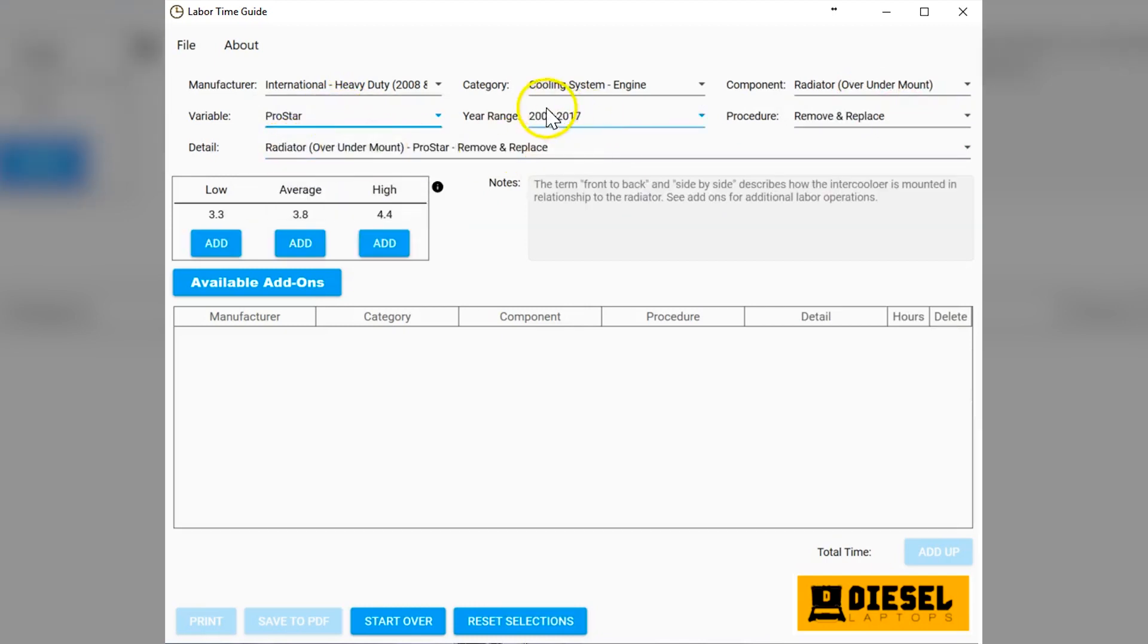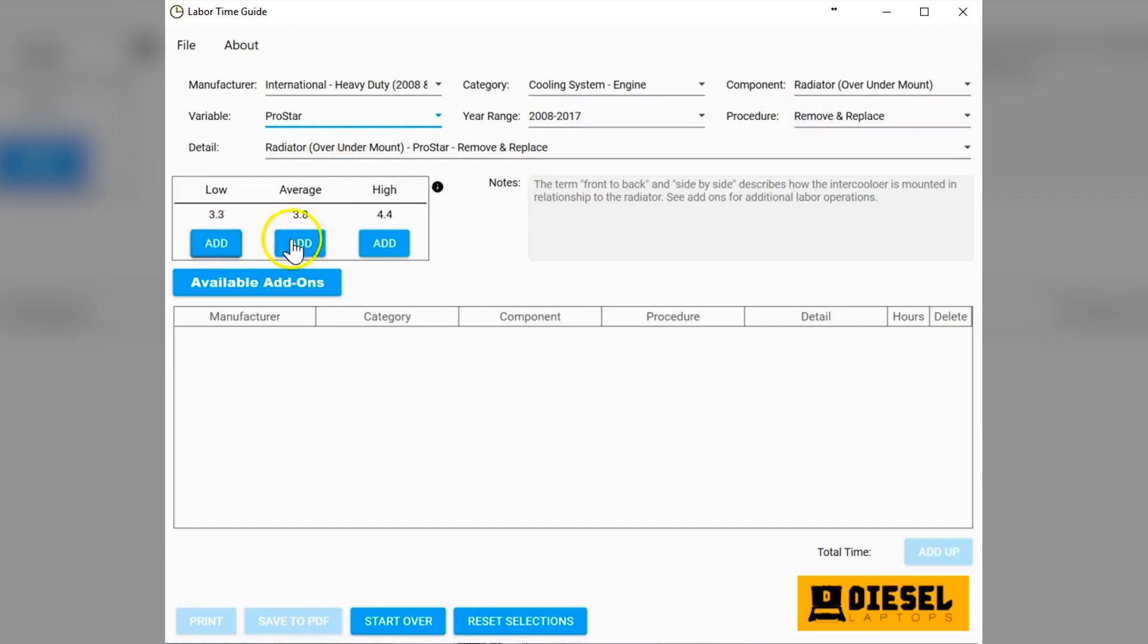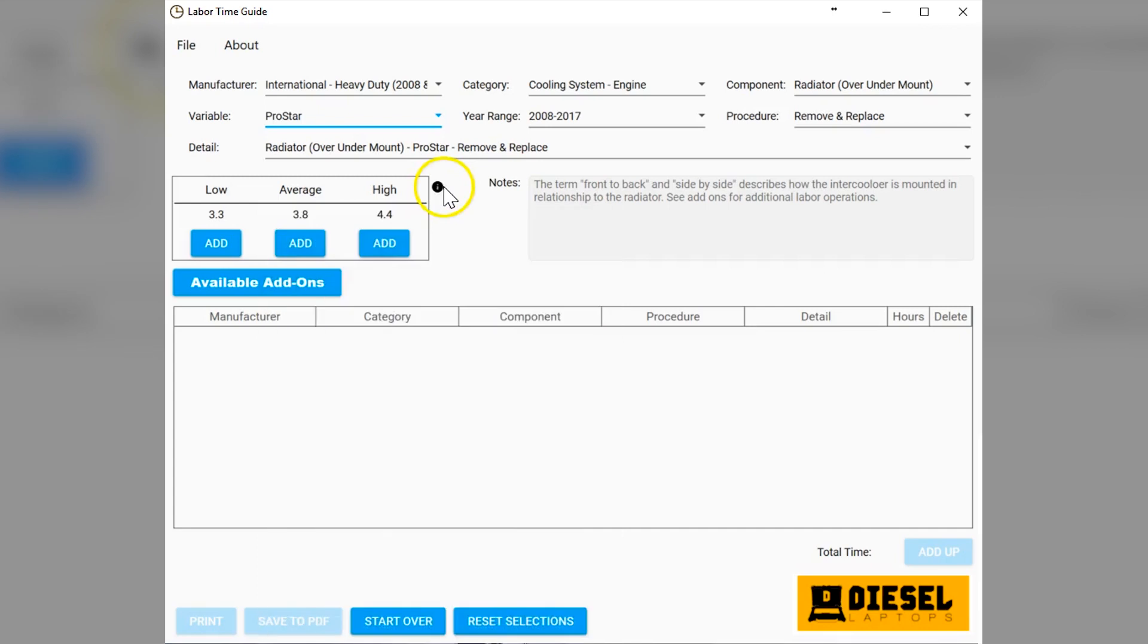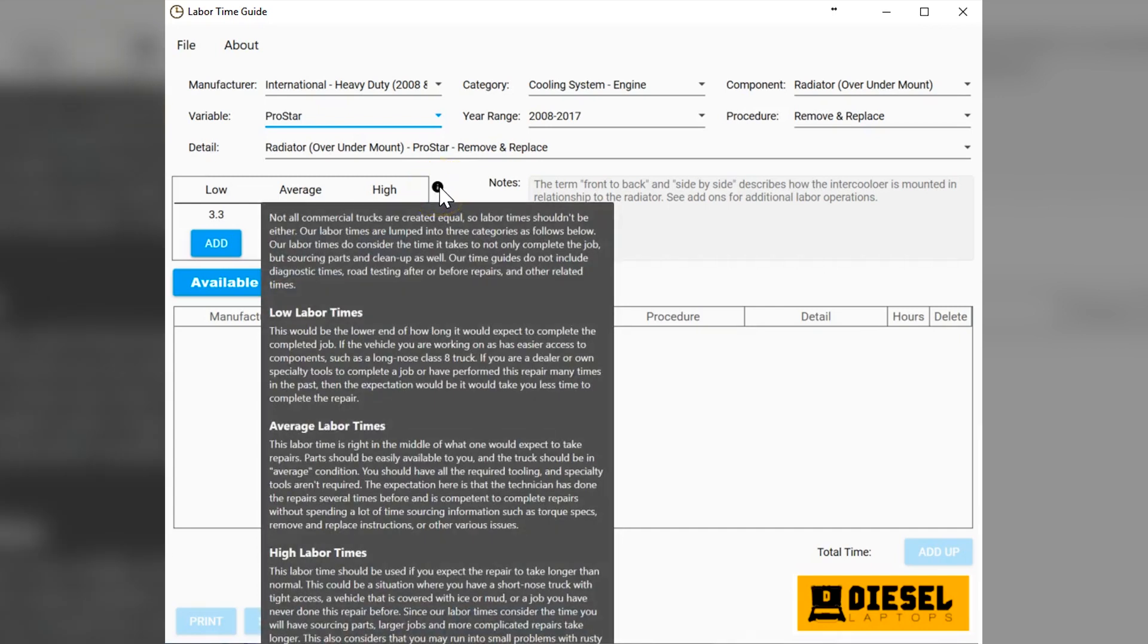Let's say Pro Star and it auto fills the rest, year range, procedure, shows you everything. Then we can pick and we have three different labor times for low, average and high. We really didn't feel that there should be one labor time for a vehicle because every application is a little bit different. Condition of the truck is a little bit different.